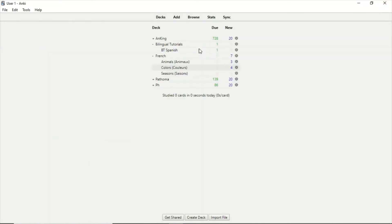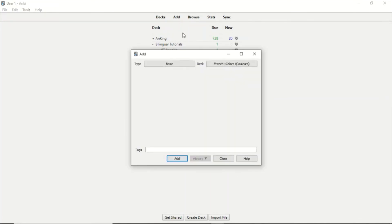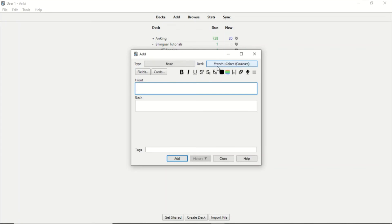And that's basically how you do it, guys. Here we have French with all the subdecks that we just created, and we created a new subdeck inside Bilingual Tutorials. Guys, I also want to show you this: when you click Add, you can select the deck where you want that card to be.